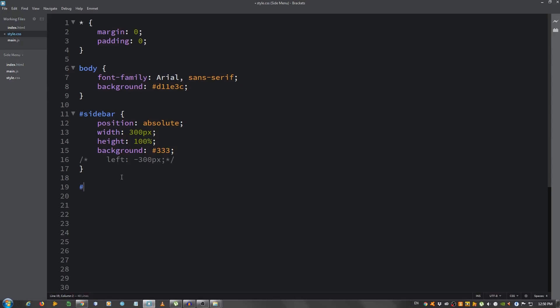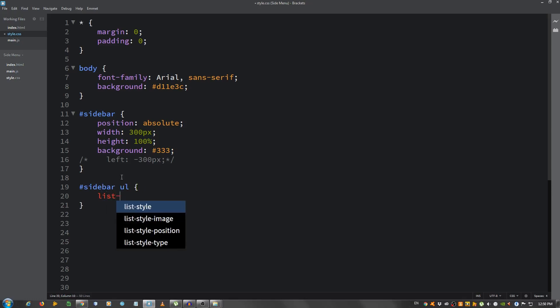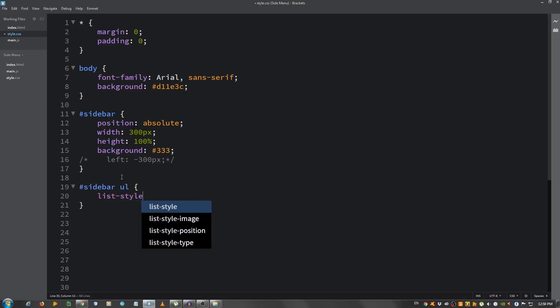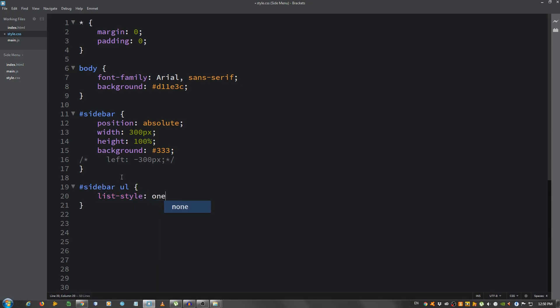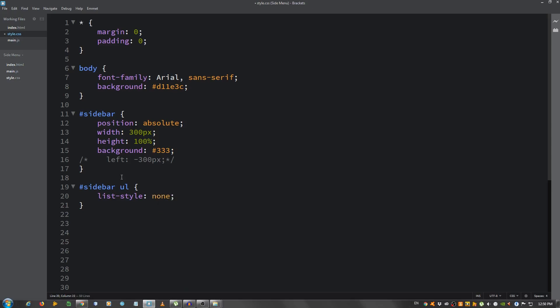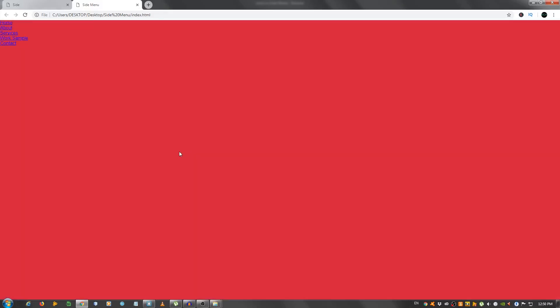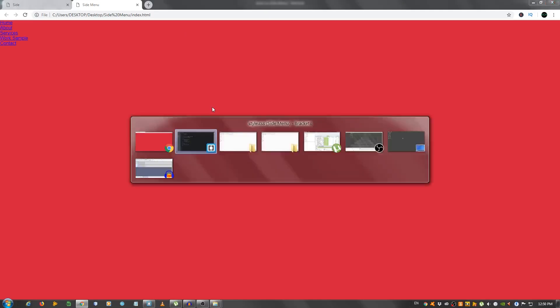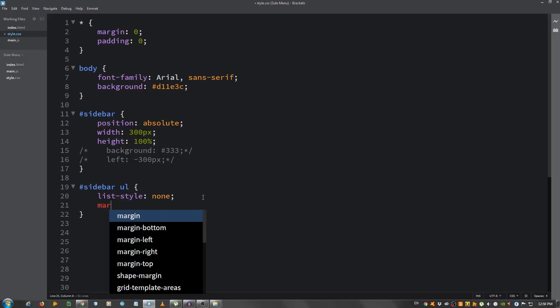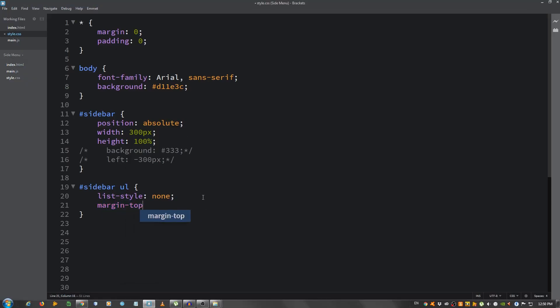Sidebar ul list style none. For now I'm going to uncomment the background too. Okay. And let's give it a margin top of 35 pixels.